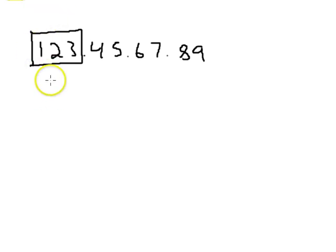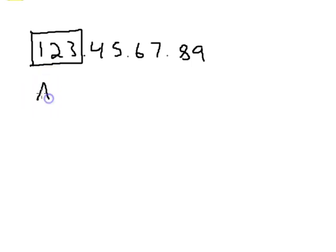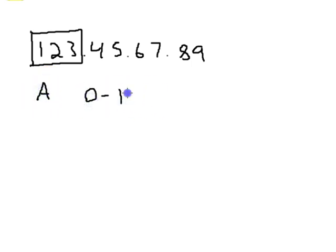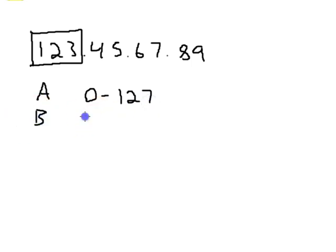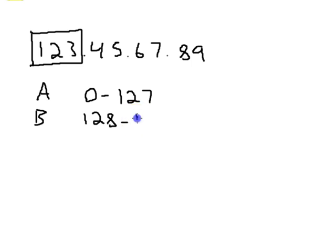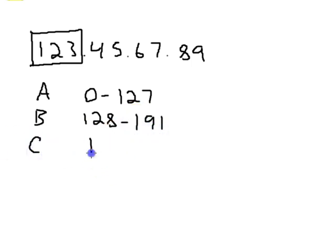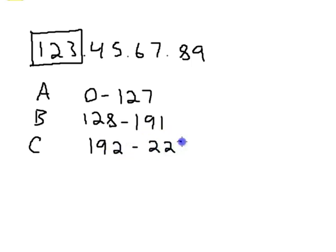Now, class A's, remember, were 0 through 127. B's were 128 through 191, and C's were 192 through 223.